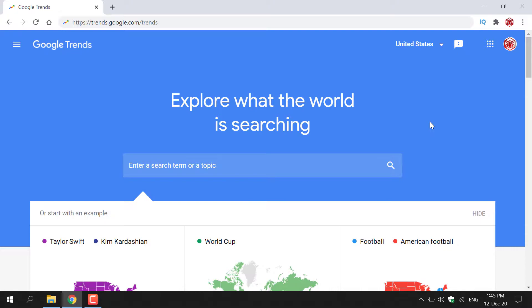Google Trends will allow you to see trends for Google search, Google image search, Google news search, Google shopping, and YouTube search.